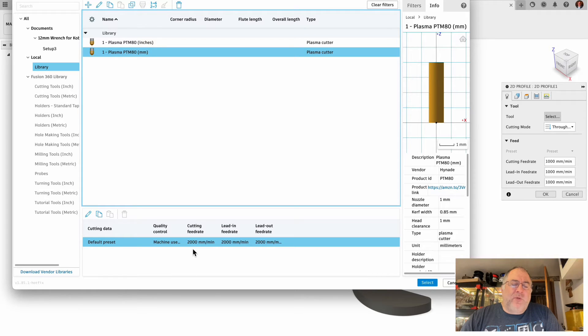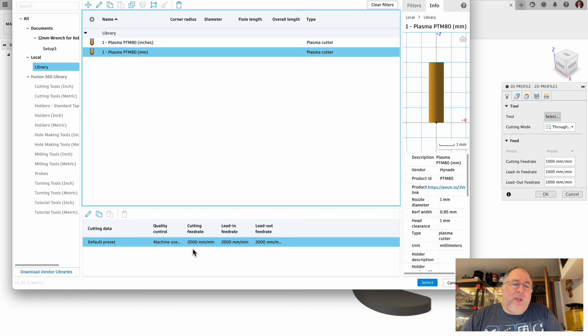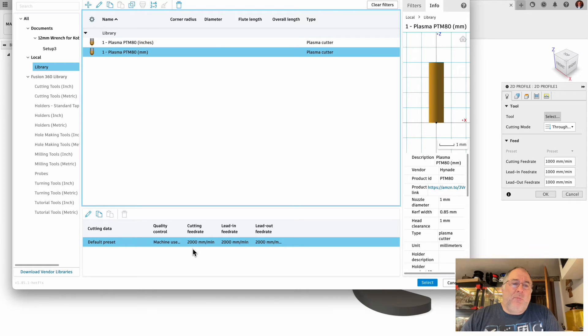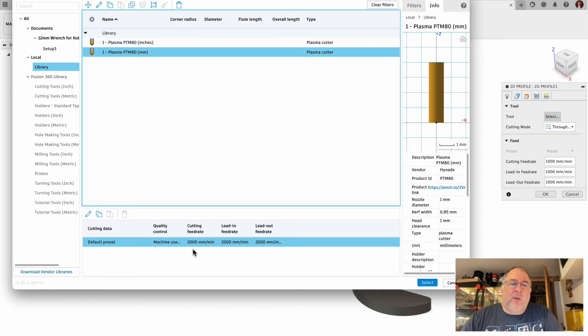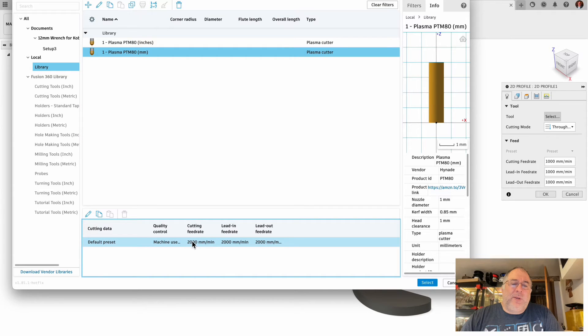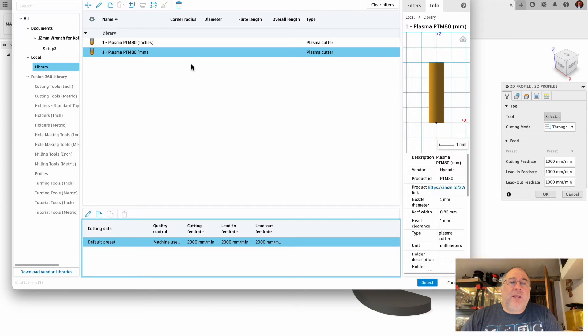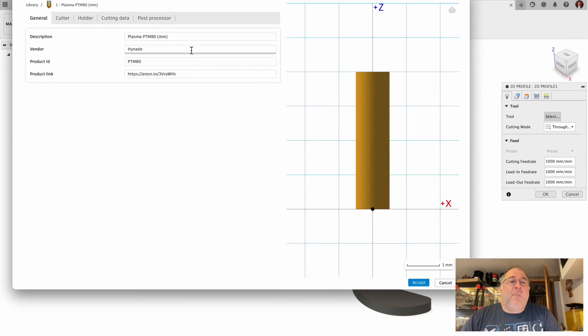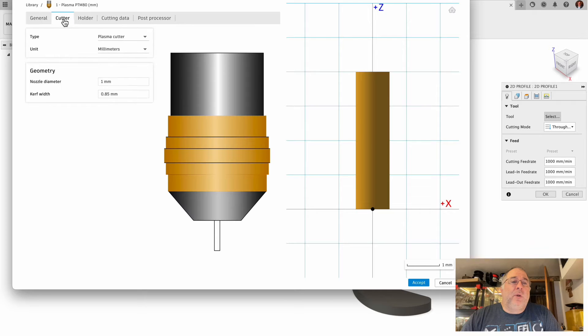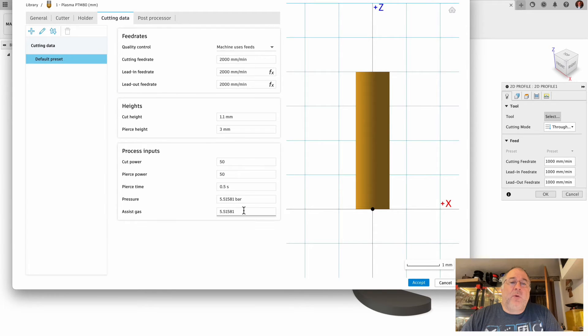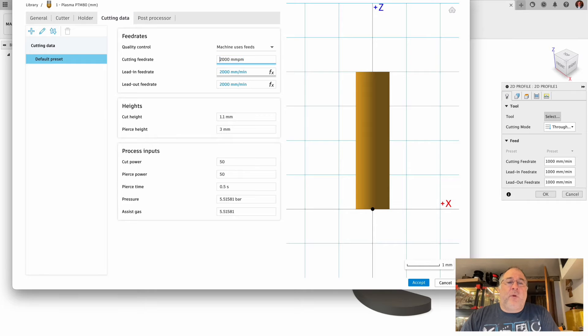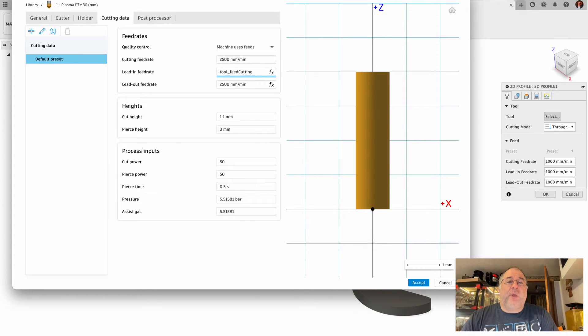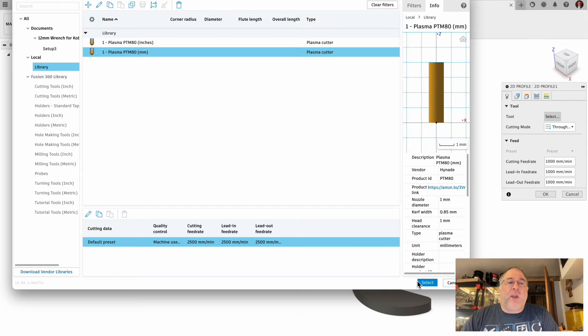For thin metals like 18 gauge and 20 gauge, I've been cutting at 3000 millimeters per minute. But for this three millimeter thick, almost 10 gauge, it's just 0.2 of a millimeter shy of being 10 gauge thick metal. I'm going to slow it down. Let's try 2500 for now. I might come back later and take it down from 2500 down to 2000, but let's try the 2500 for now.